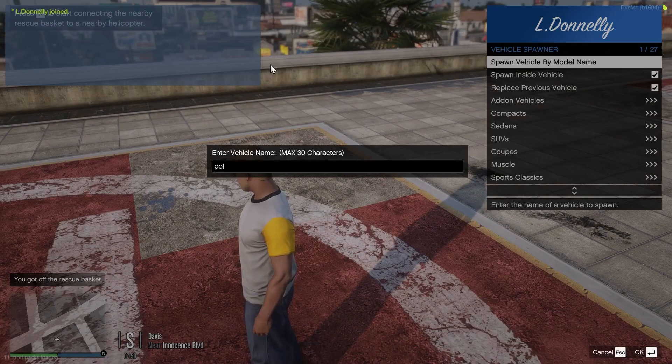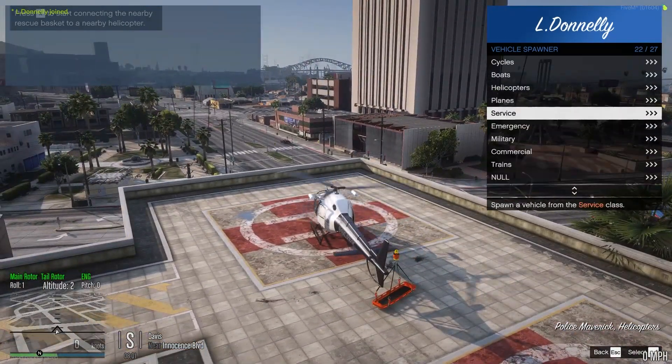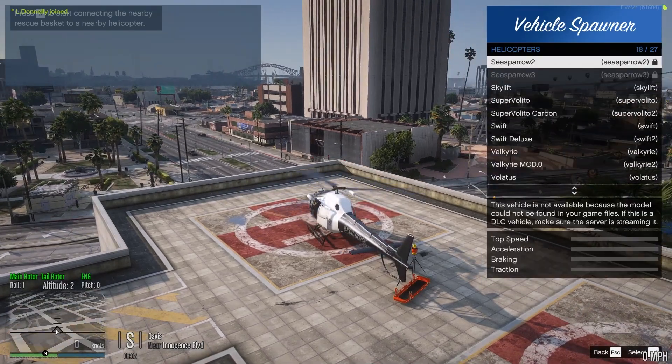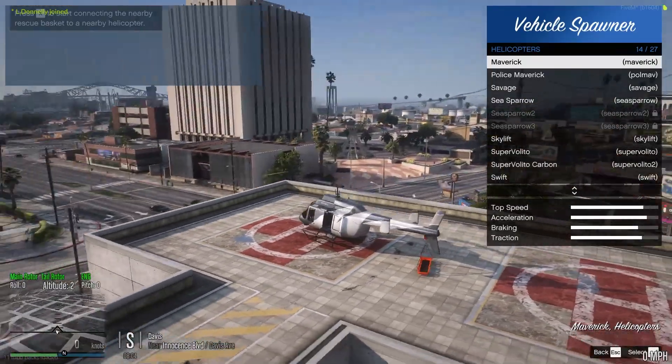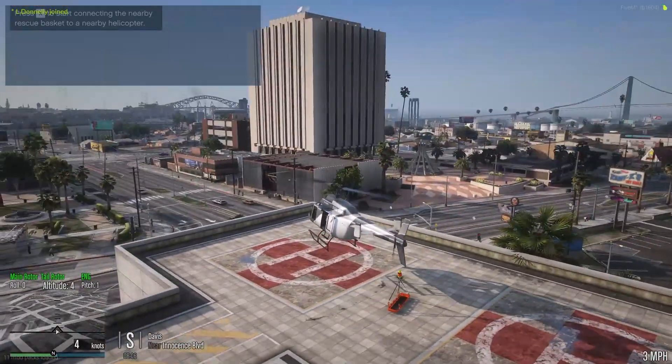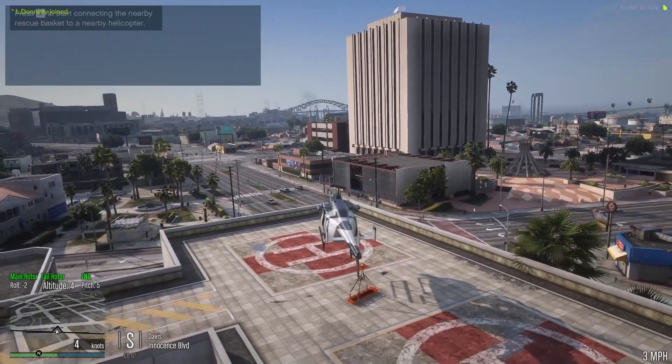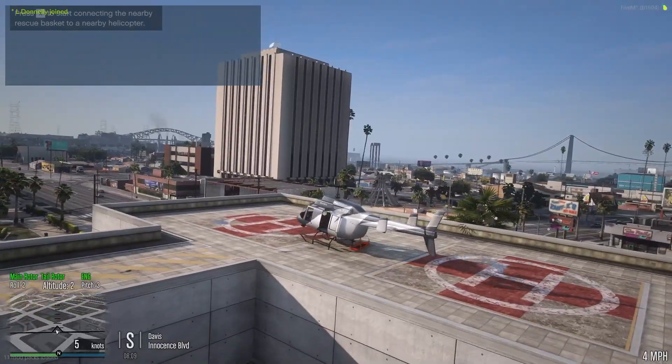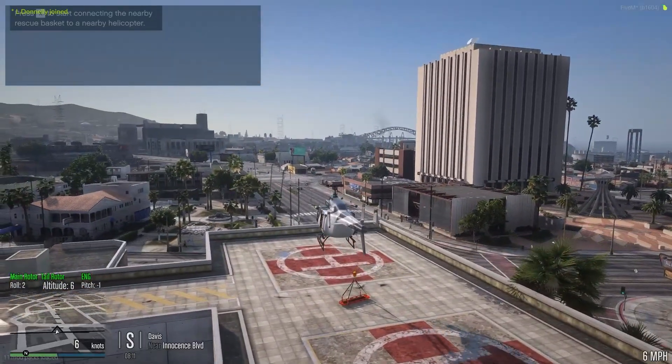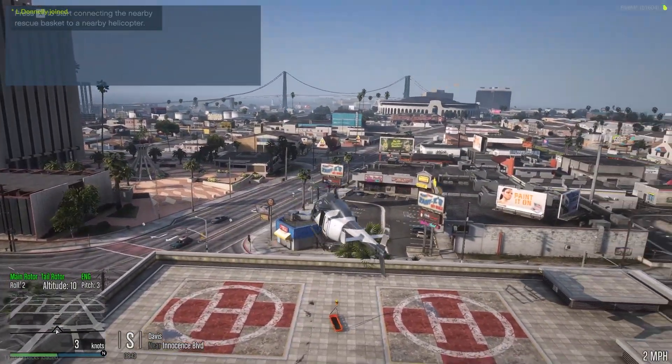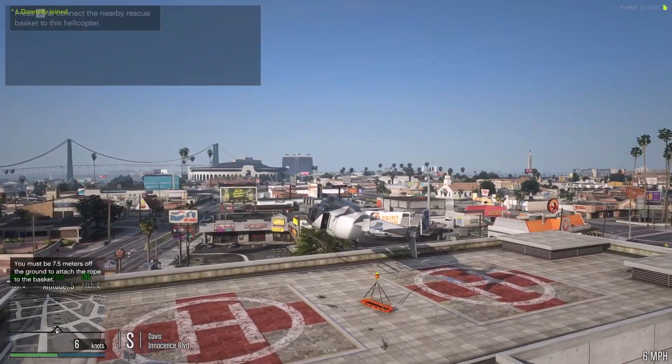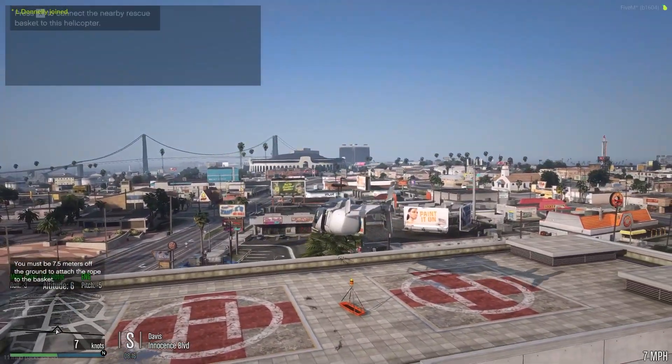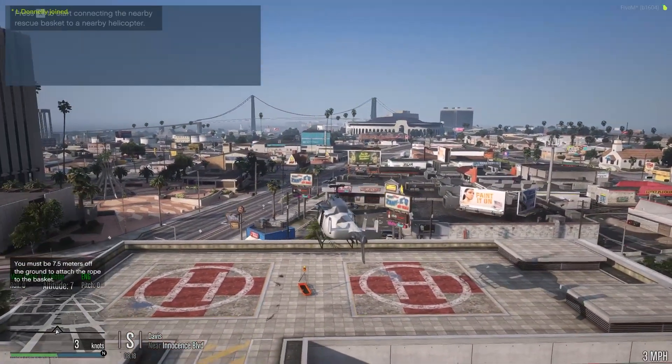But if we want to attach that to a helicopter, what we need to do is go in and let's go for the Maverick. It can work on any helicopter within the game. I'll show you with a few different examples. You need to have it above 7.5 meters. As you can see, if I click X, you need to be 7.5 meters off the ground to attach the rope of the basket.